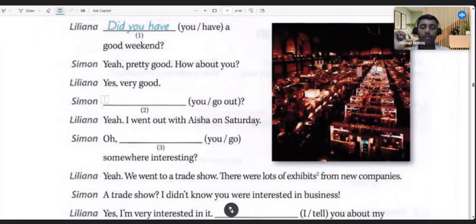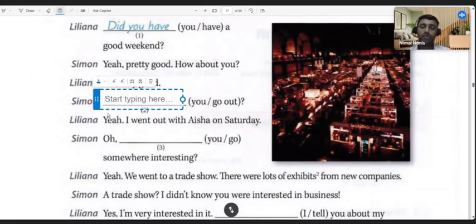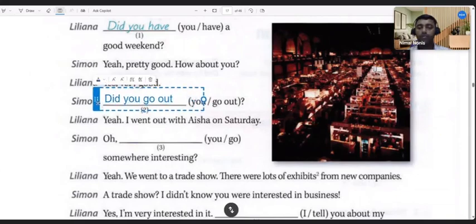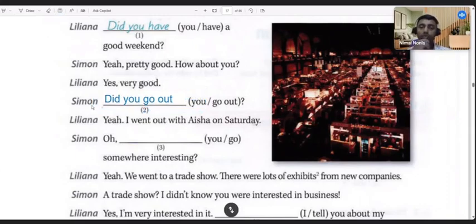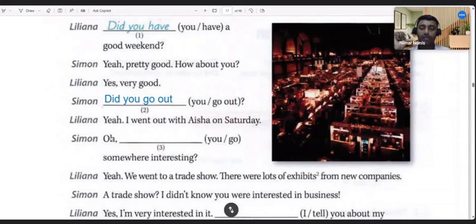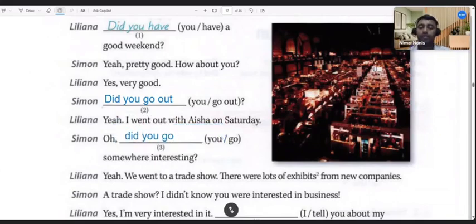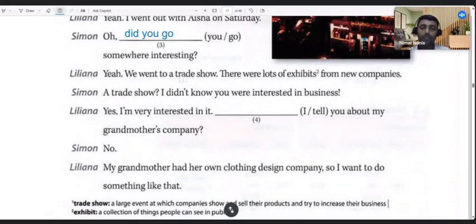If you have to form a question in the simple past tense with 'you go out,' then you write 'did you go out.' That's how you ask the question — 'did' is used to form the question, with 'go out' as the base form of the verb. 'Did you go out?' — 'Yeah, I went out with Aisha on Saturday.' Or 'did you go somewhere interesting?' — 'Yeah, we went to a trade show.'